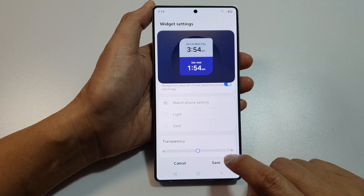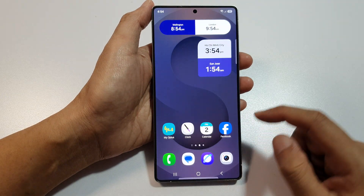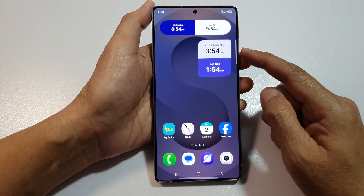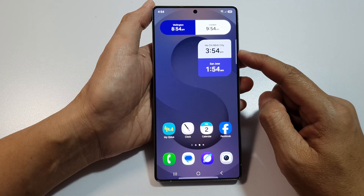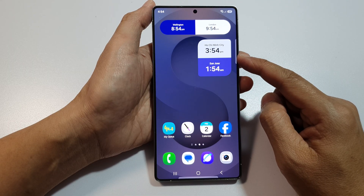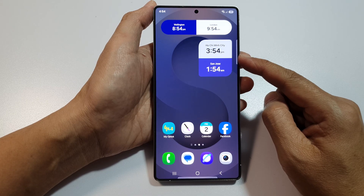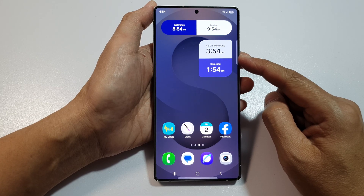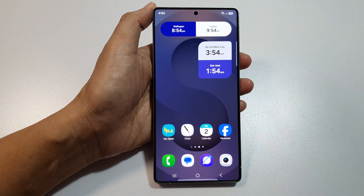Then tap on Save. And so now we have updated the cities for the Ju-Clock widget on the home screen. And that's it. Thank you for watching this video. Please like and subscribe to my channel for more videos.